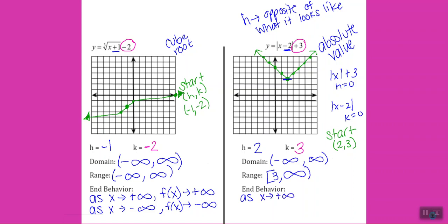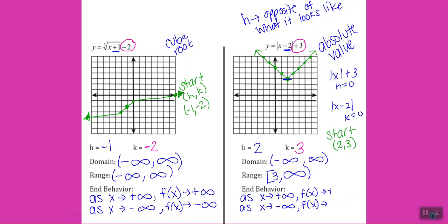The beginning of end behavior stays the same every time, and since both arrows are going up, both f(x) values are going towards positive infinity.